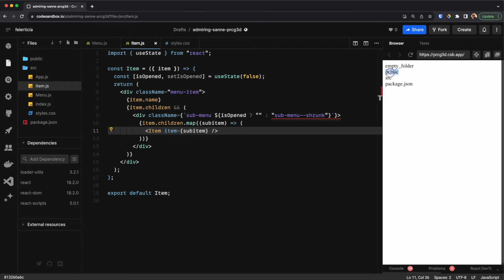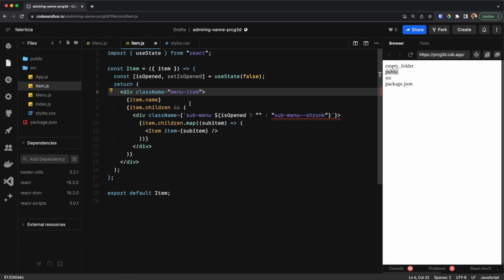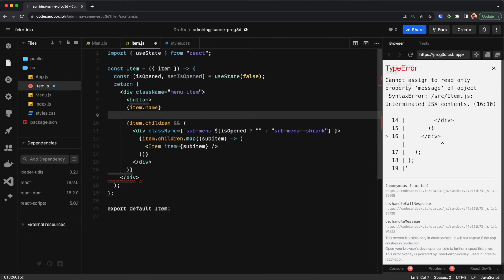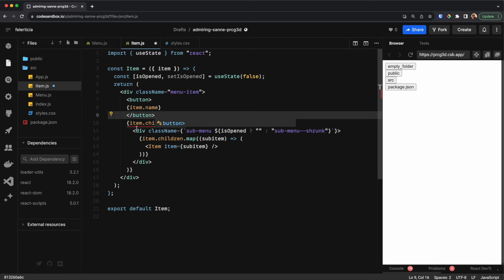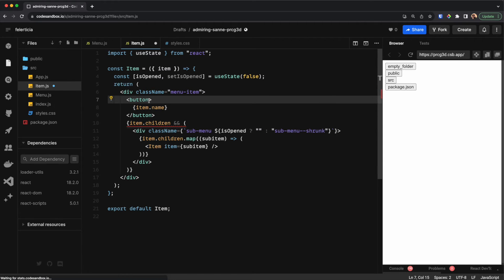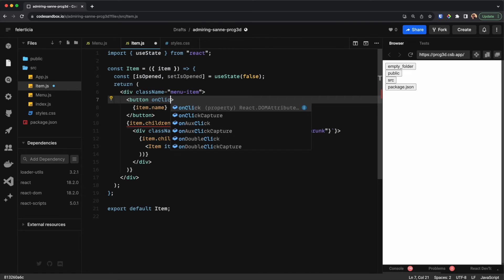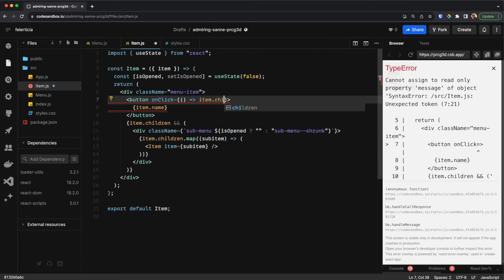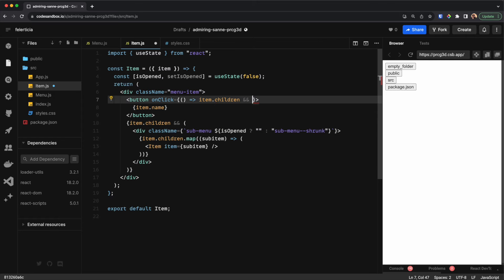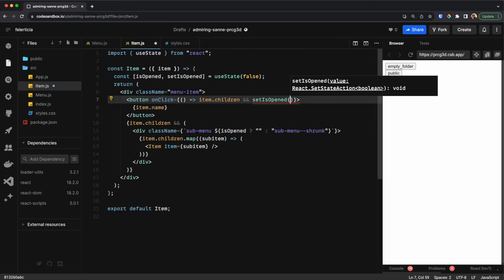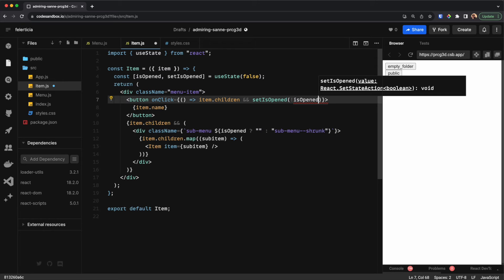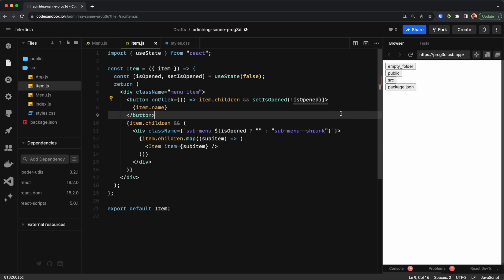Now we need to be able to click on these and open them. Let me put the item name part in a button so that I can differentiate between the children and the item itself. On the button I would say onClick — first check and see if the children are present, and if so then we set isOpened to be the opposite of what it is now. Now if I click, the sub-menus will open.